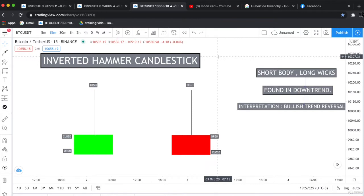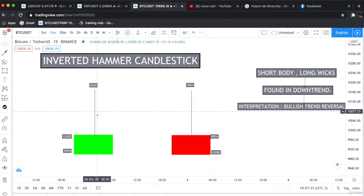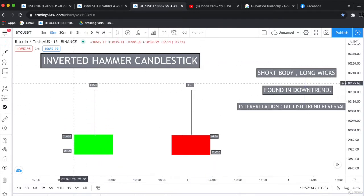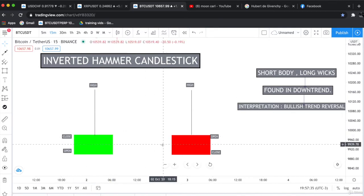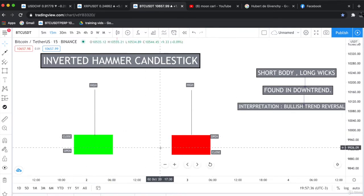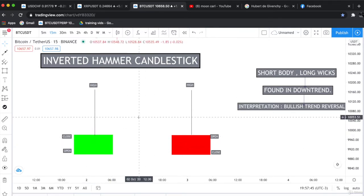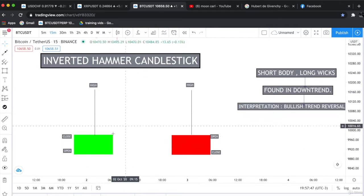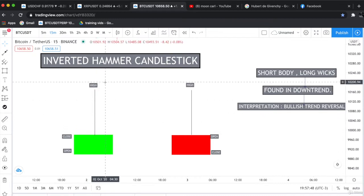The inverted hammer is the same as the hammer candlestick pattern. The only difference is that it looks like an upside down version of the hammer candlestick, as you can see in the diagram. It has the same physical features: a short body and long wicks.